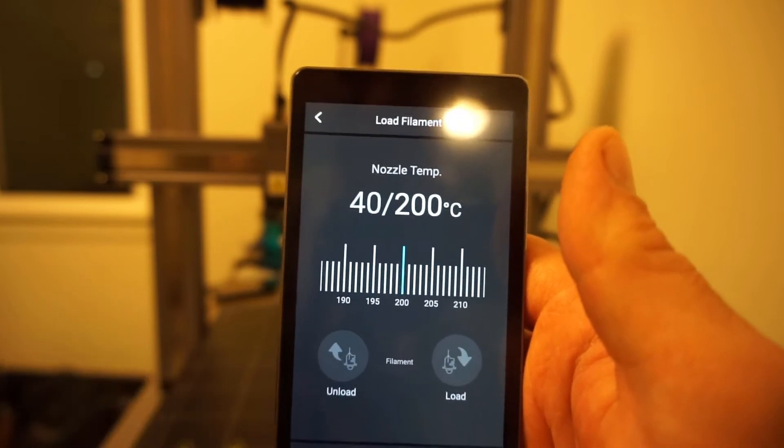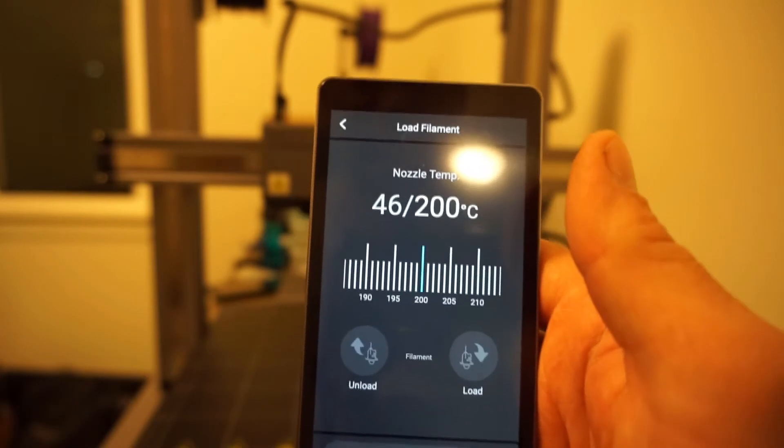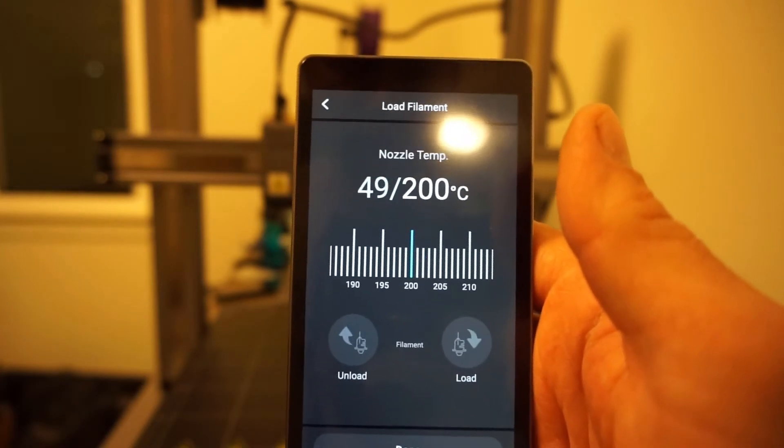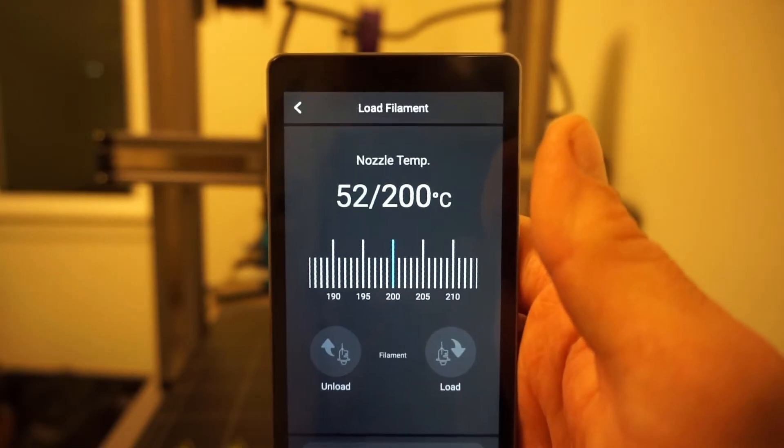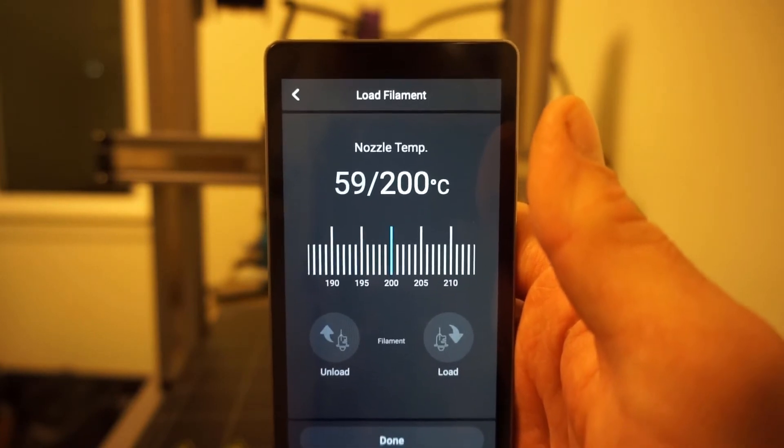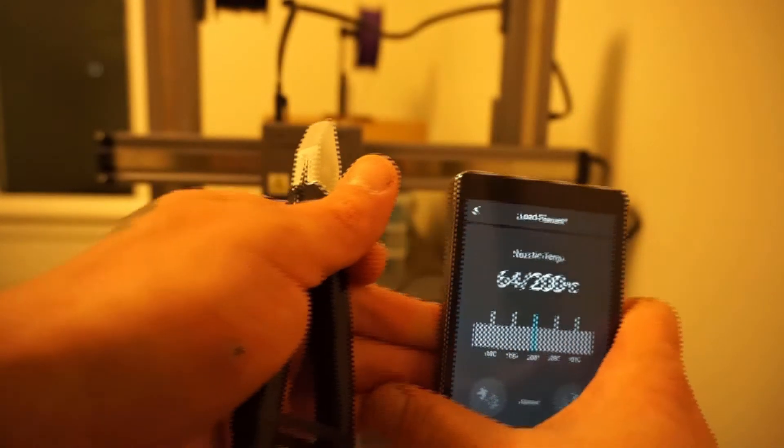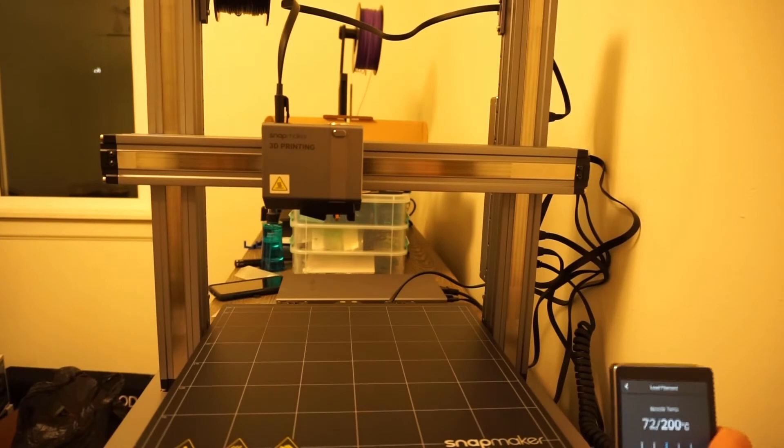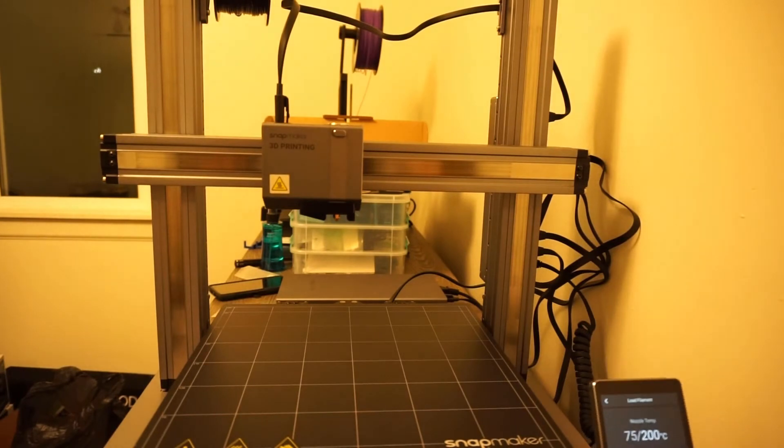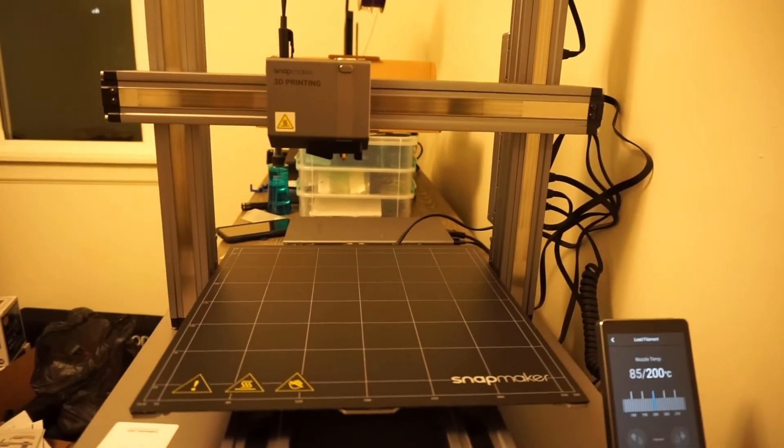It's heating up. I'm just going to set this back down and wait for it to hit the temperature. Shouldn't take too long.